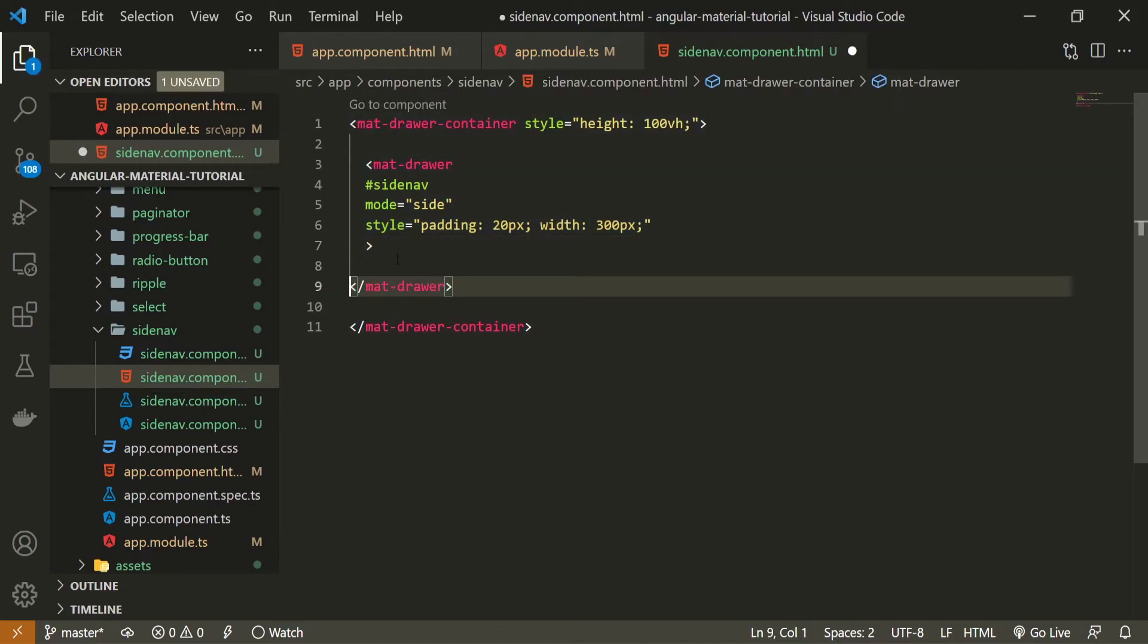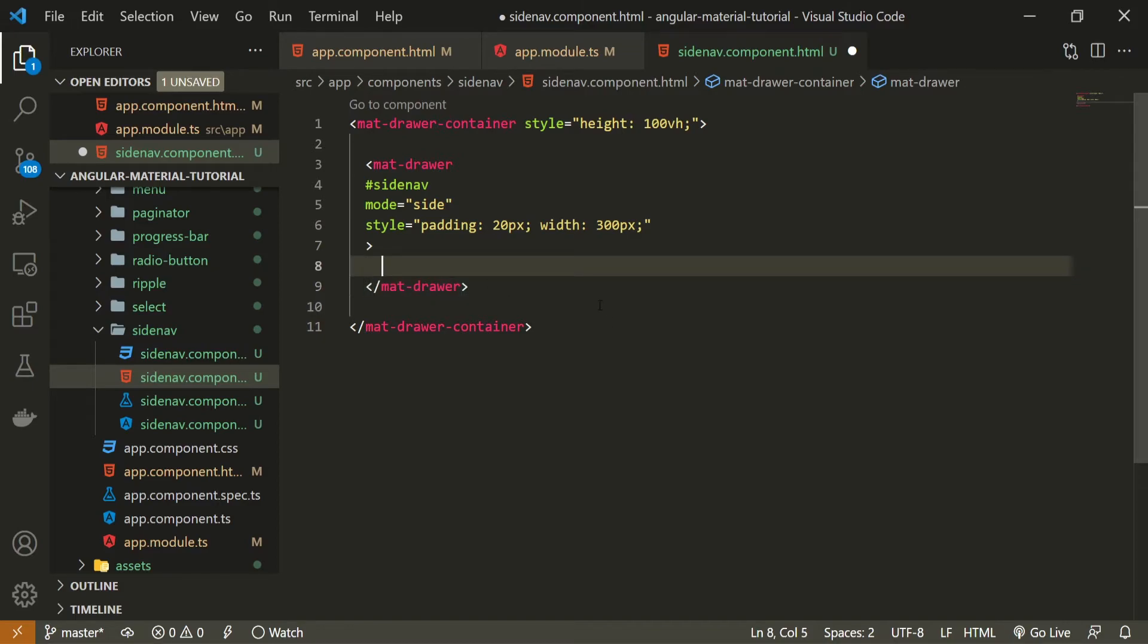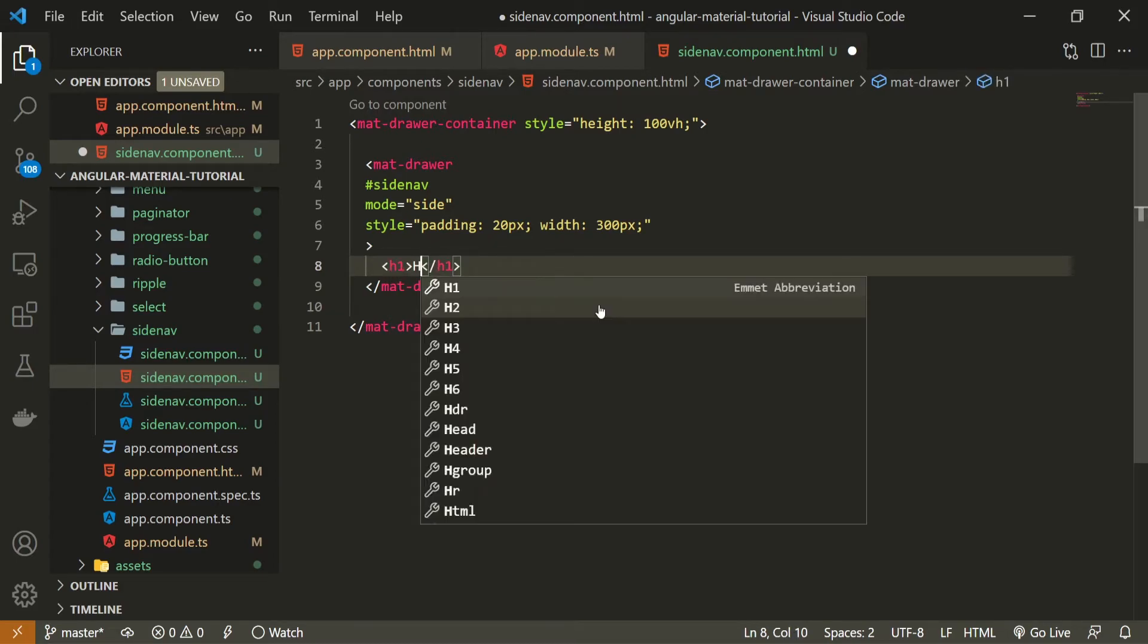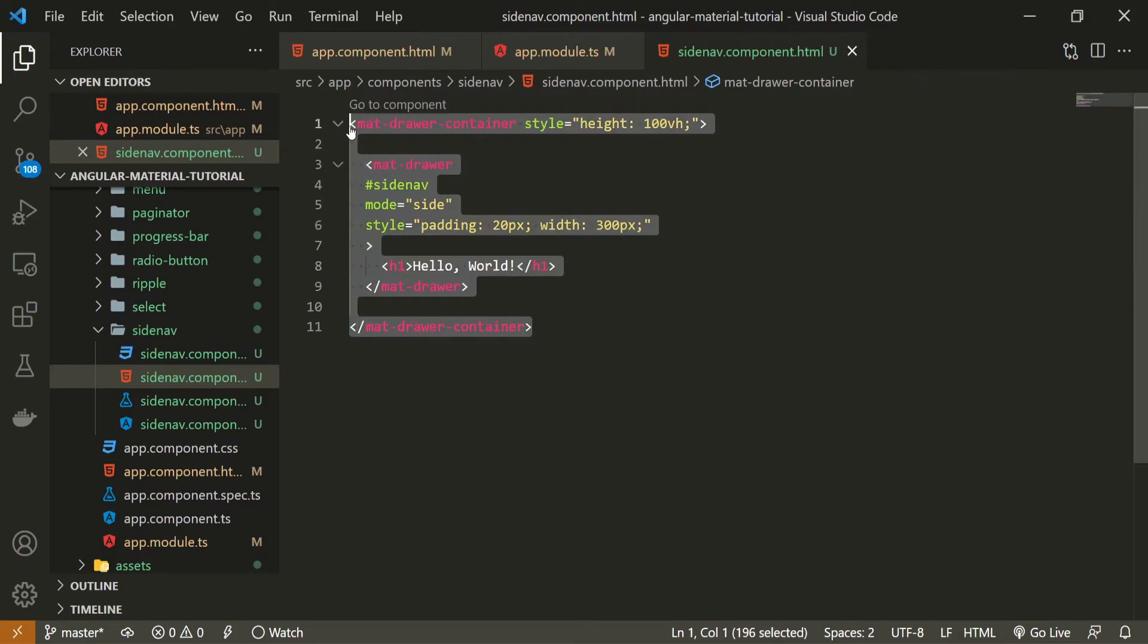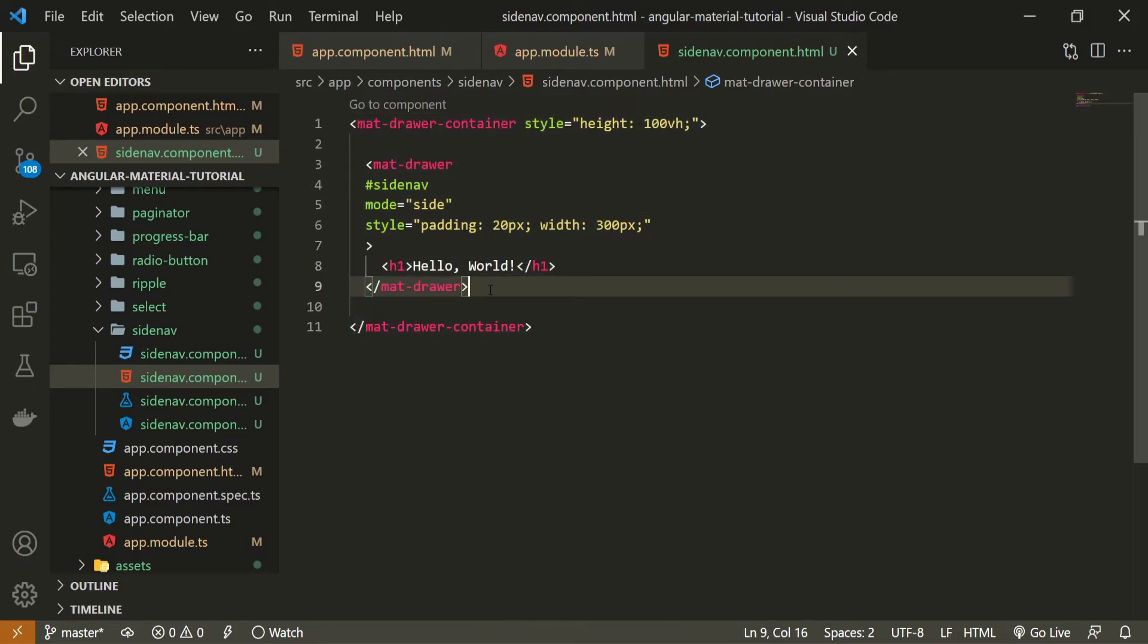Now that I have my mat-drawer, inside I can do whatever I wish. I can create, for example, some list items to present some kind of navigation. But, as this is a simple example, I will just put the H1 with hello world text. And that should do the work.